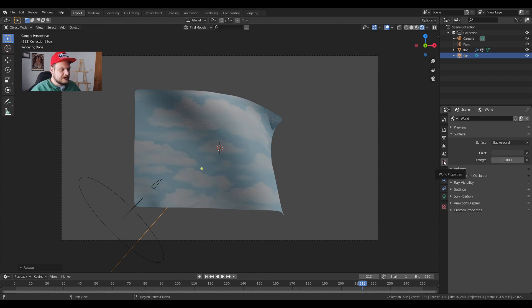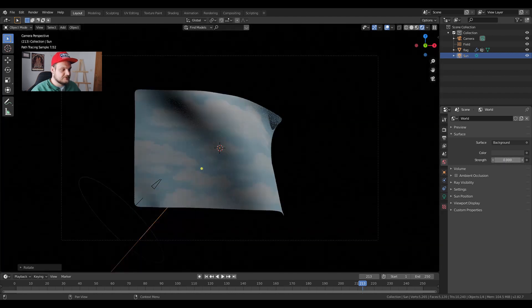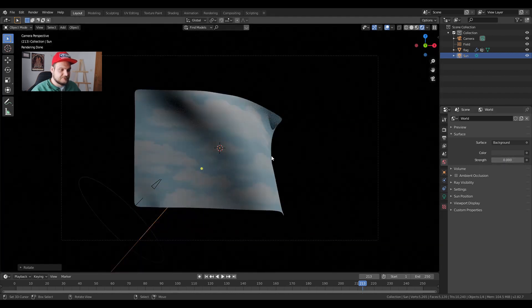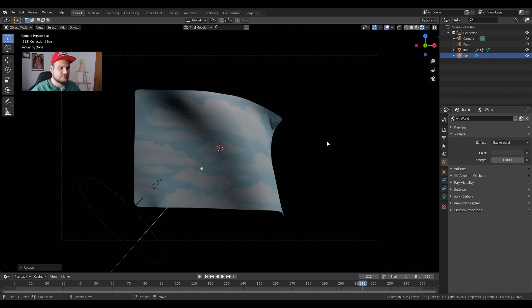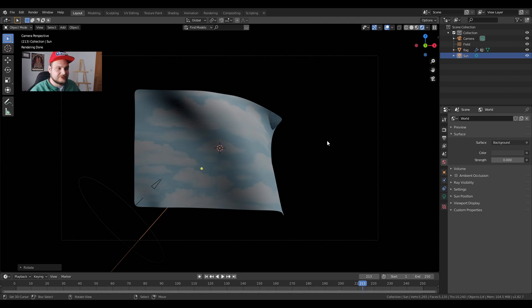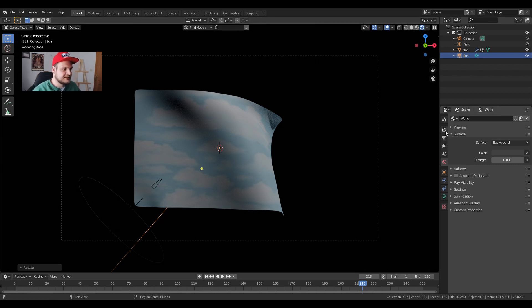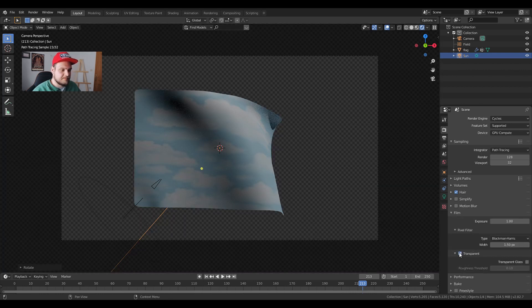We also have to go down into the world properties. This red little world icon and change the strength to zero. Now we are doing this because we are going to create a transparent file. So basically you can put this animation without the background into any program you'd like to. So how do we do that? We're basically going to go back to render properties. We're going to click on film and choose transparent.